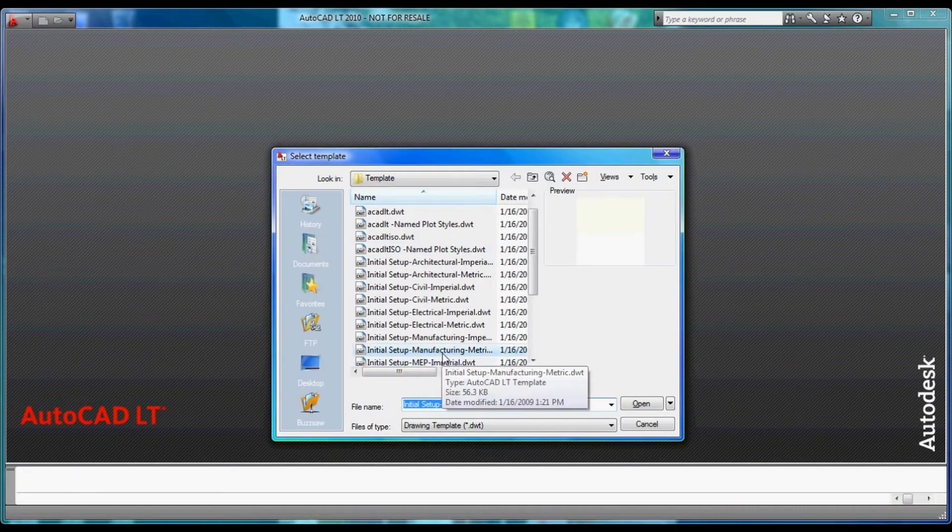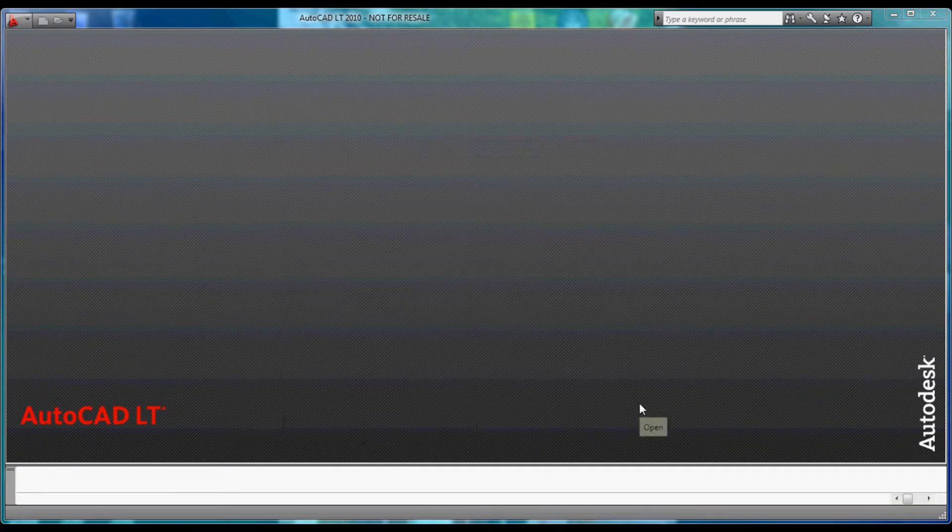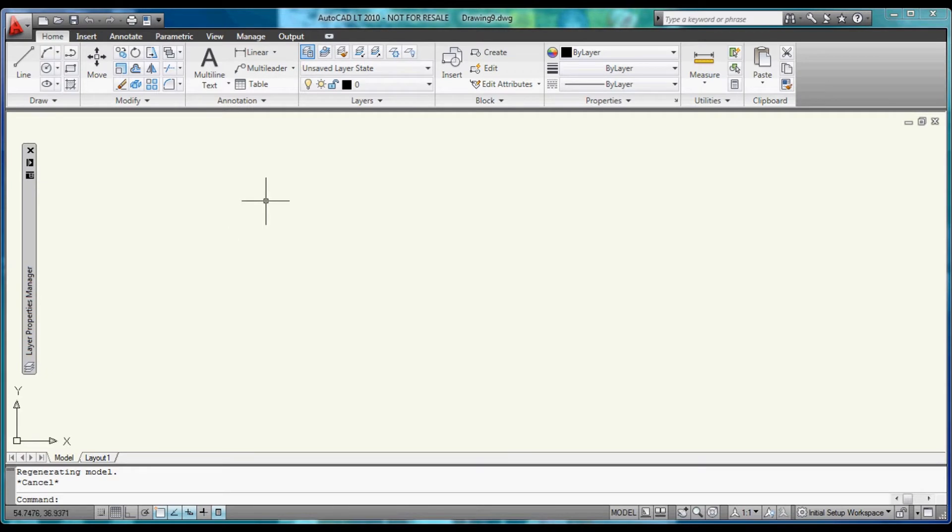First, let's come up and open a new file, select the Manufacturing Metric Template, and hit Open.